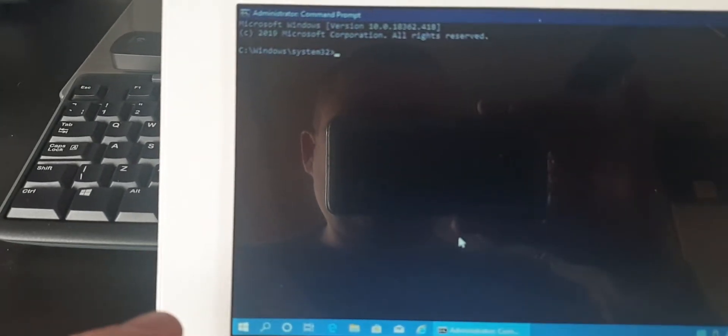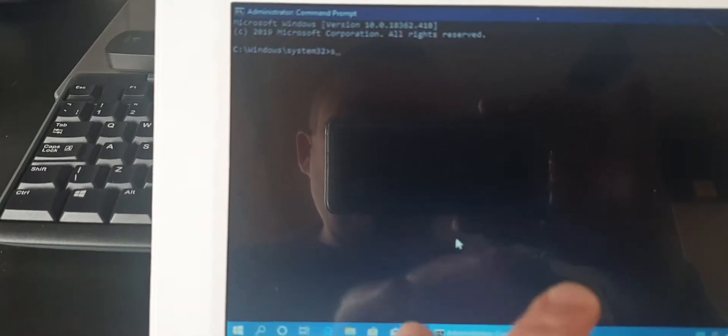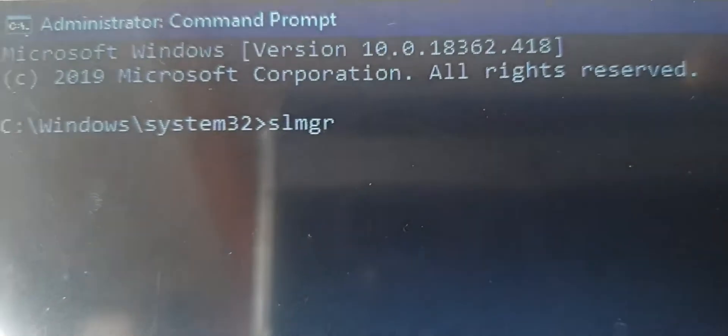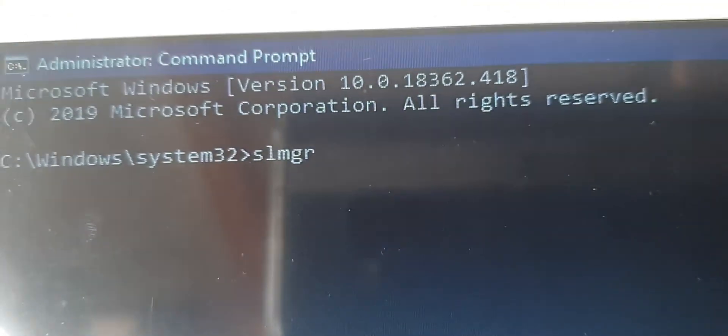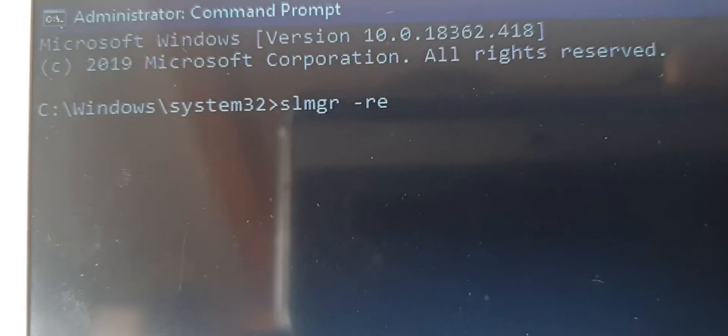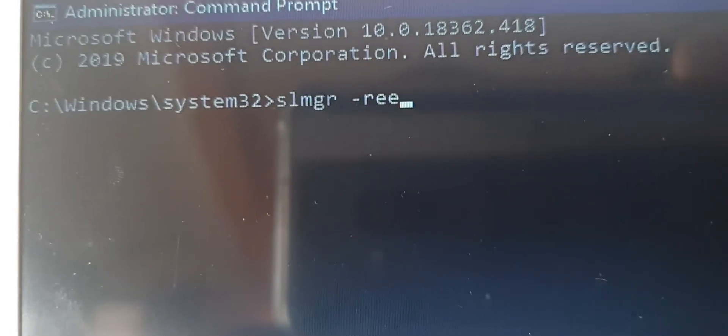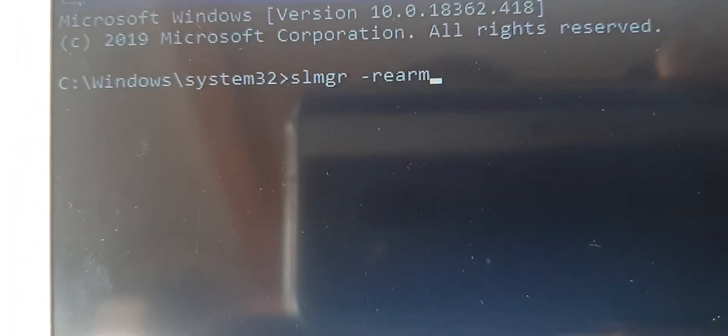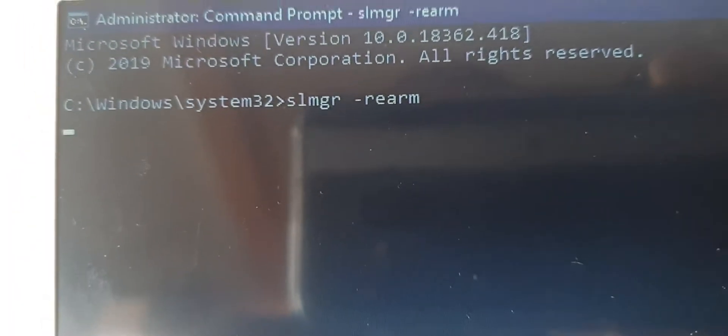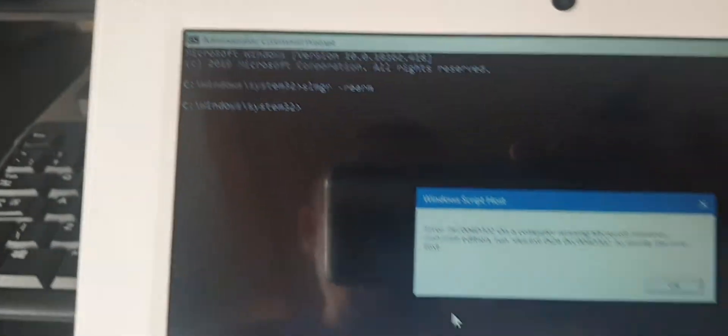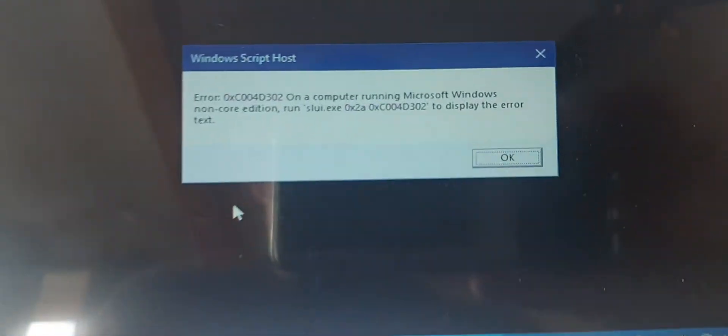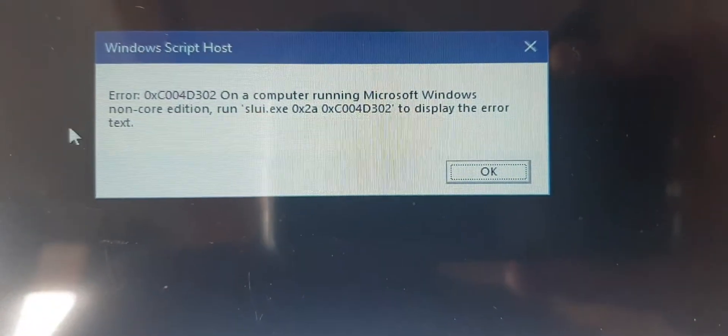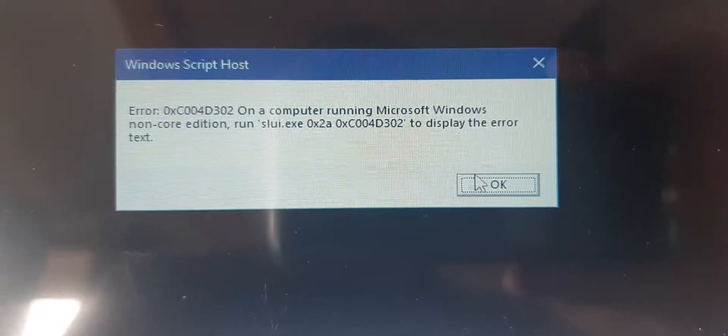So you want to type in SLMGR space minus sign rearm, press enter. You should get a pop-up. I've just done this a minute ago, so that's why I'm getting this error.